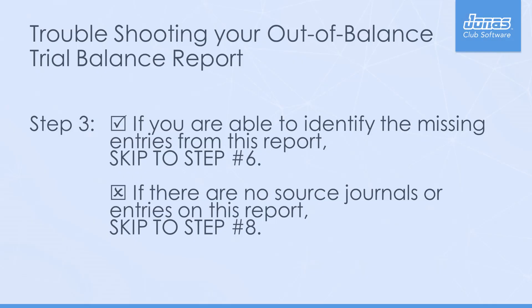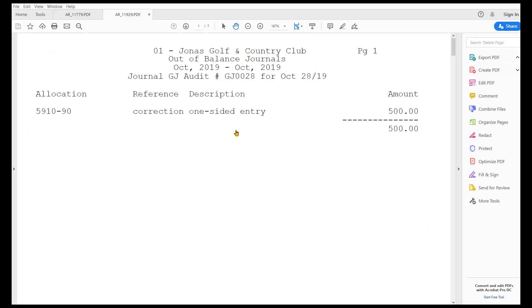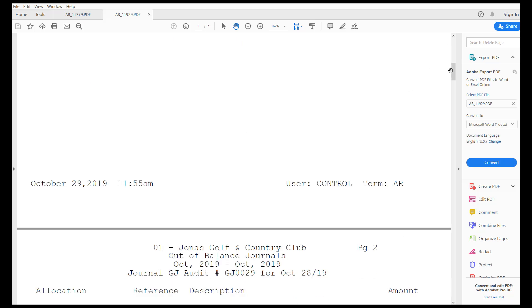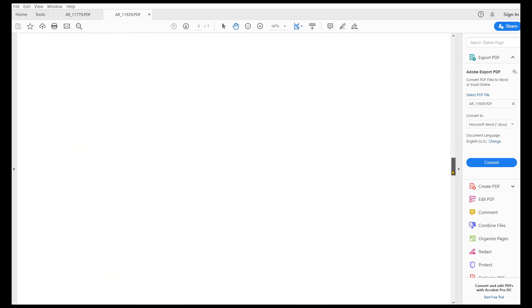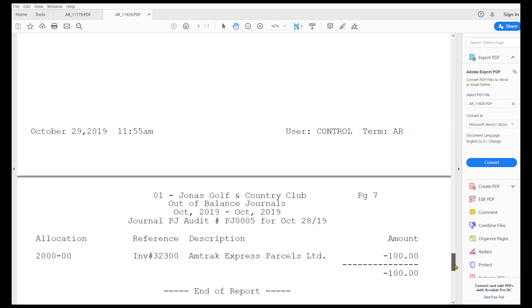Step 3: The out of balance source journals will display the source journals that were not posted correctly. The entries typically mean that the audit was posted incorrectly and is missing entries. Review the items to determine which entries may be missing. Be sure to review each page of the out of balance source journals. If a journal has already been corrected, there will be pages in the report for both the original out of balance and the correction entered. If you are able to identify the missing entries from this report, skip to Step 6.